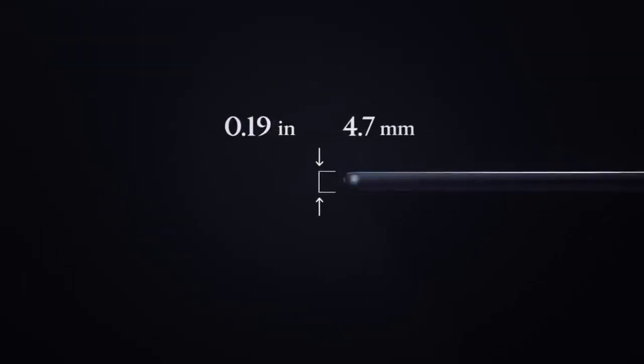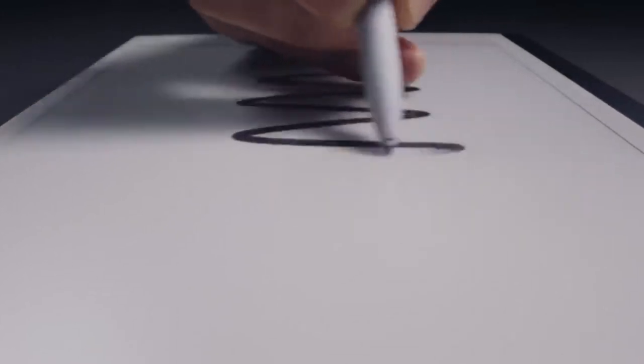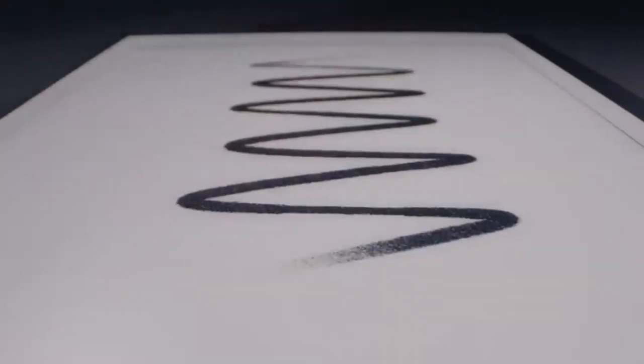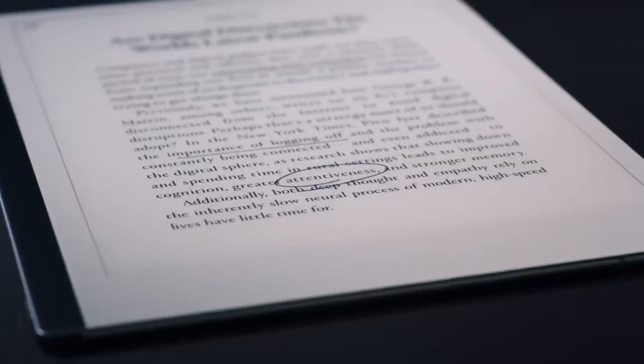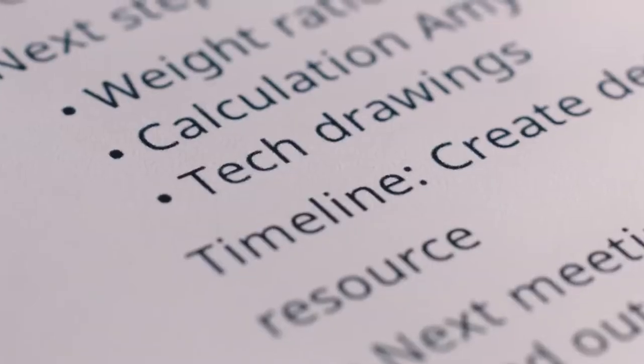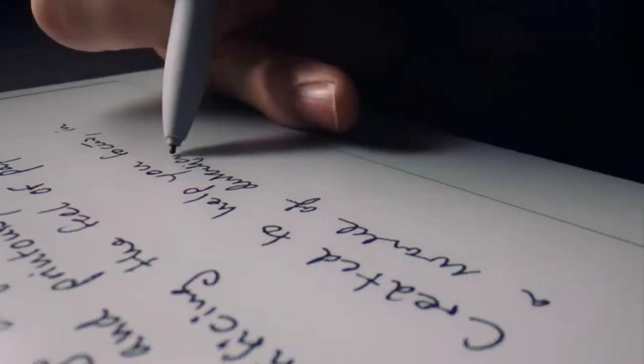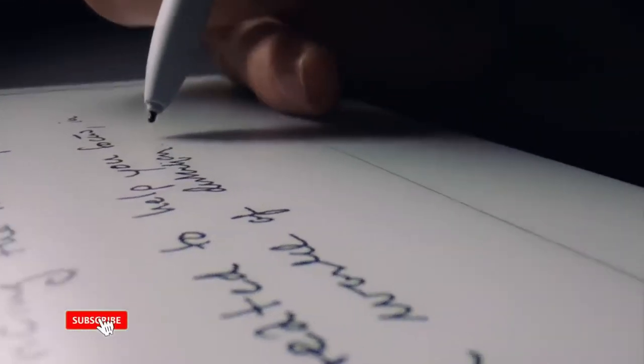Remarkable 2 is the world's thinnest tablet. Our unique paper-like display has been redesigned from the ground up, resulting in the second generation canvas display, now twice as fast as its predecessor.